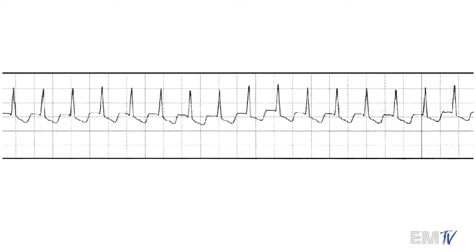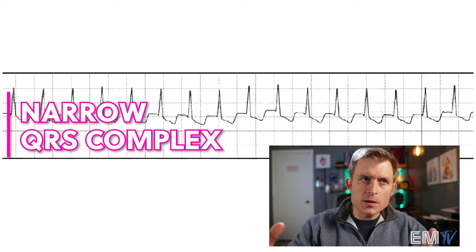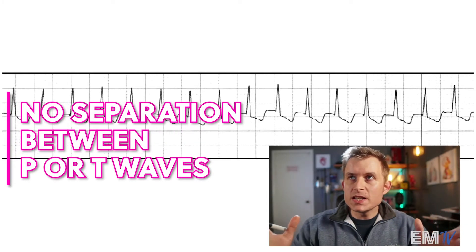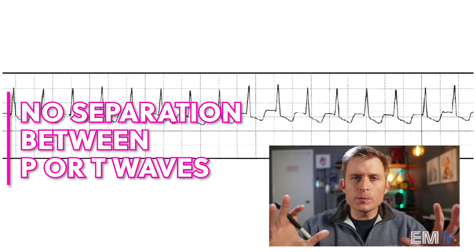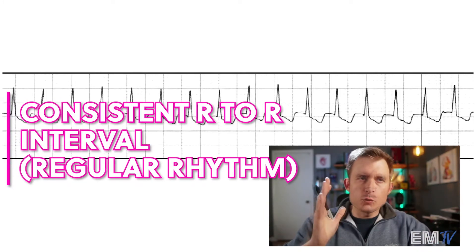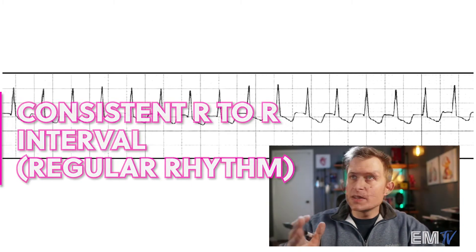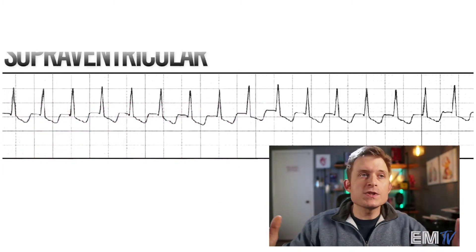The next thing we look for is the QRS complex — is it wide or narrow? In this case, it is narrow. The next criteria: can I determine if there's a difference between a P and a T wave, or do they morph into one amalgamated complex? In this case, I'm not seeing a clear-cut difference between a P and a T wave. So with all of these things considered — narrow QRS complex, no difference between P and T wave, just one big wave, and a regular R to R interval — I would diagnose this as SVT.